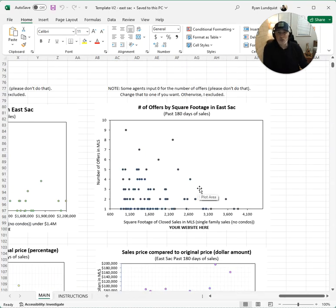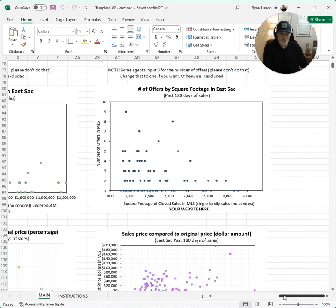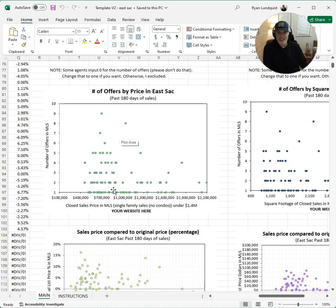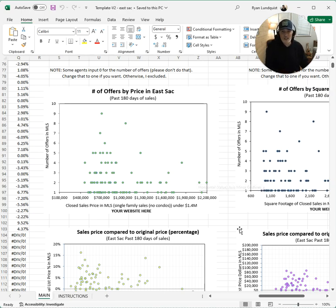Number of offers — now if you're in Sacramento, we have a field in our MLS for the number of offers. If you're not in Sacramento, you probably don't have this field, so you might have to skip these graphs. Here's number of offers by price. The vast bulk of the market is under five offers. Here's an outlier — the highest one had nine offers at $700,000. You can see a lot more offers below $900,000. Above $2 million is not getting five offers, so higher price is a different dynamic. Could this help with seller expectations? Sure.